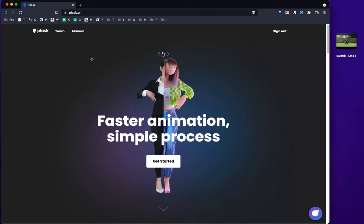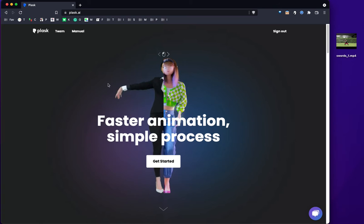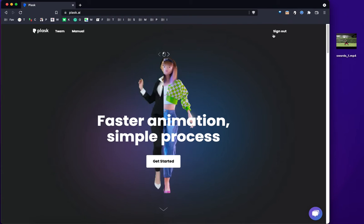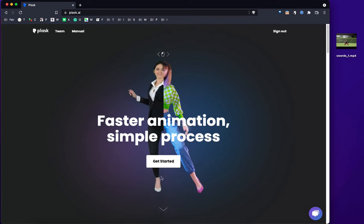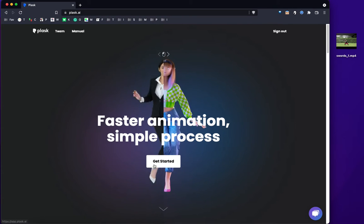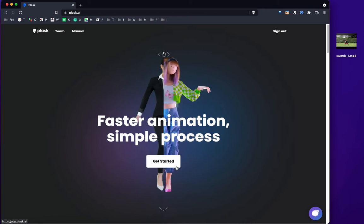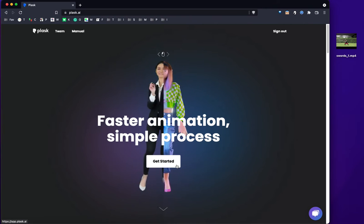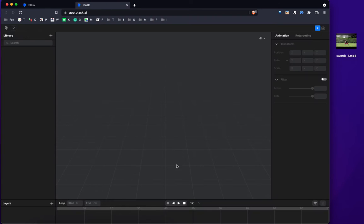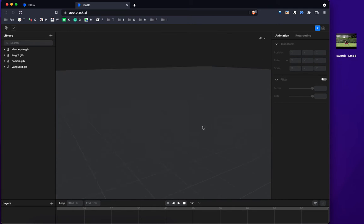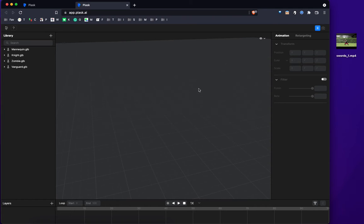So I'm on Plask.ai and I'm already logged in. Let's get started by clicking on this button in the middle. Once the website finishes loading, you're going to see this. There's nothing here, at least not yet. So what do you do here? First, you have to import the raw video file onto the platform.